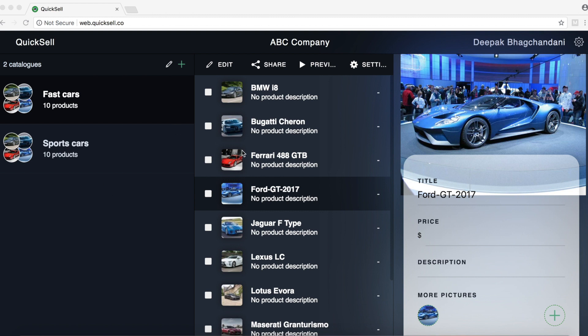So in the previous video, we saw how easy it was to create this catalog by dragging and dropping pictures from our file system onto the web Quixel app.